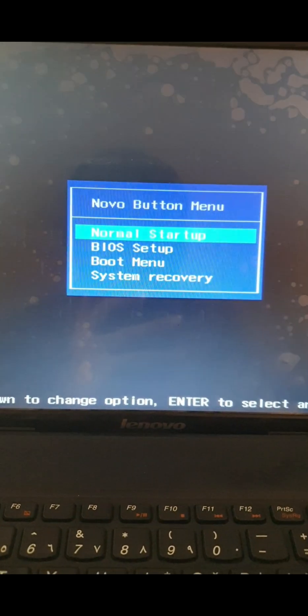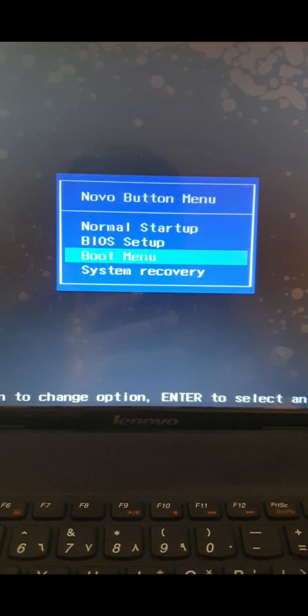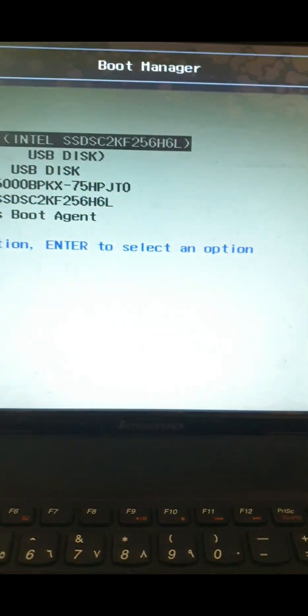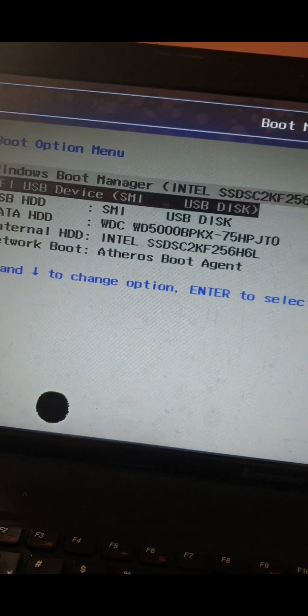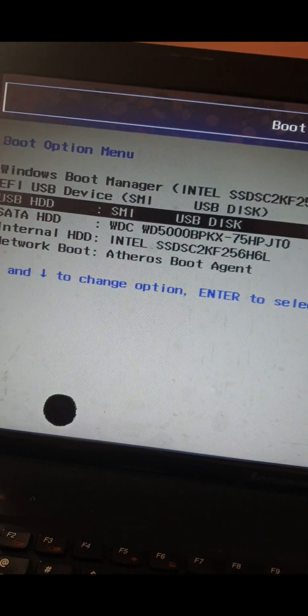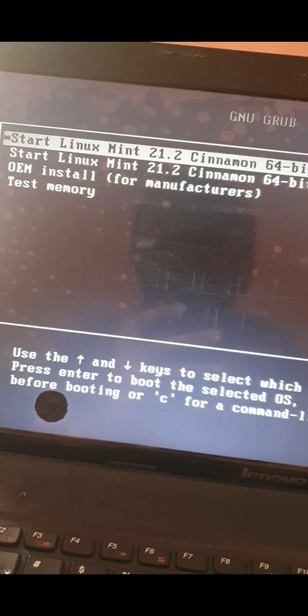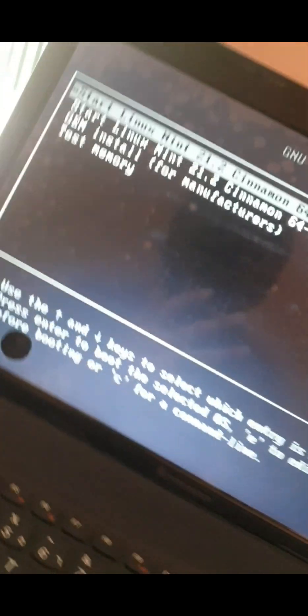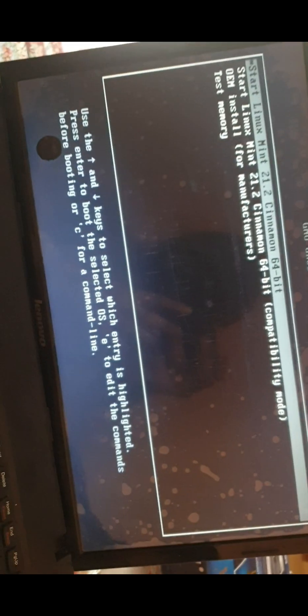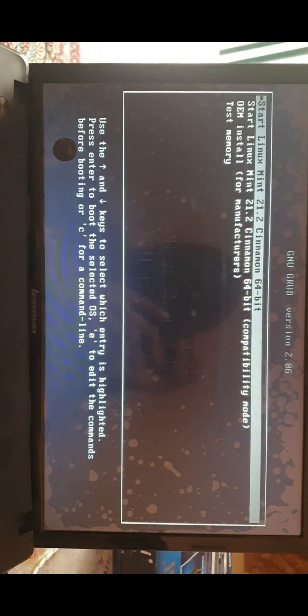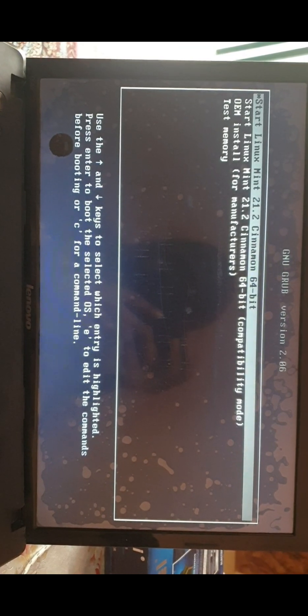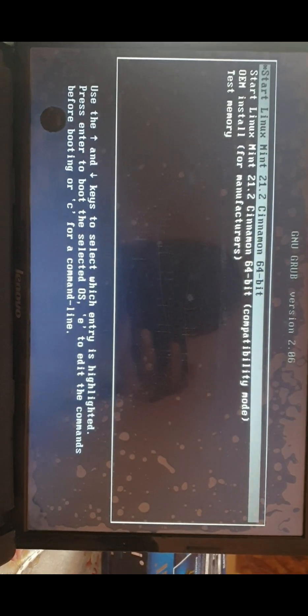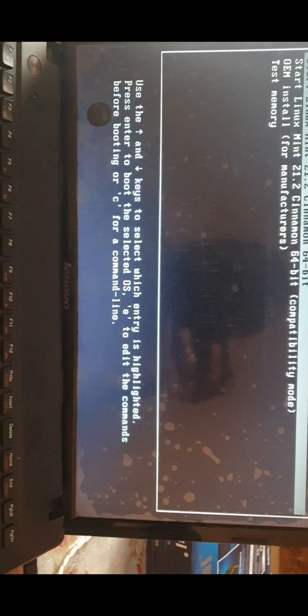Now let's get into the boot menu. We need to select the SMI USB disk, and here you can see we got the Linux startup. Let's start Linux Mint Cinnamon 64-bit version, which I have just completely made a bootable USB of.